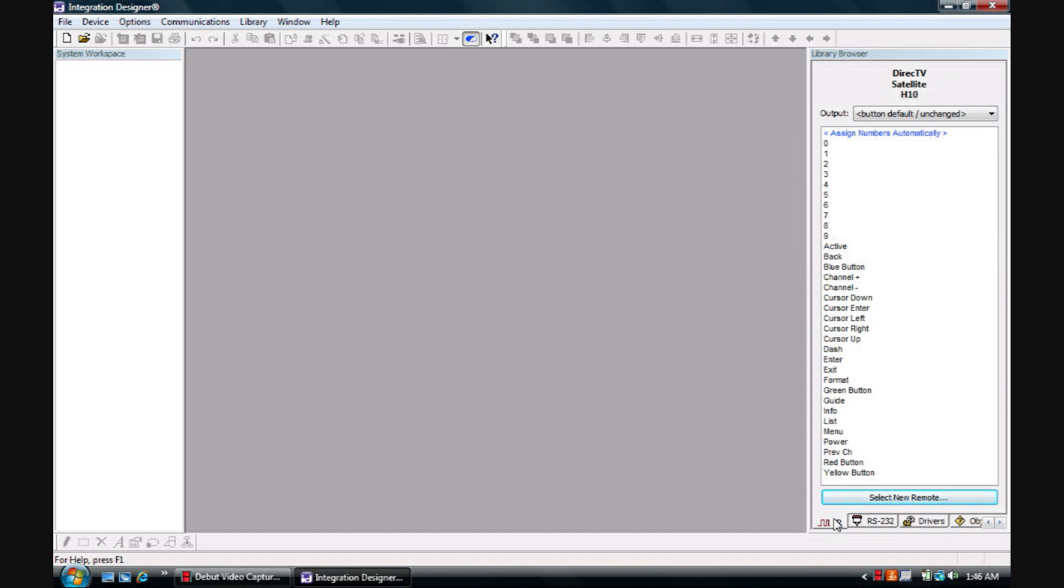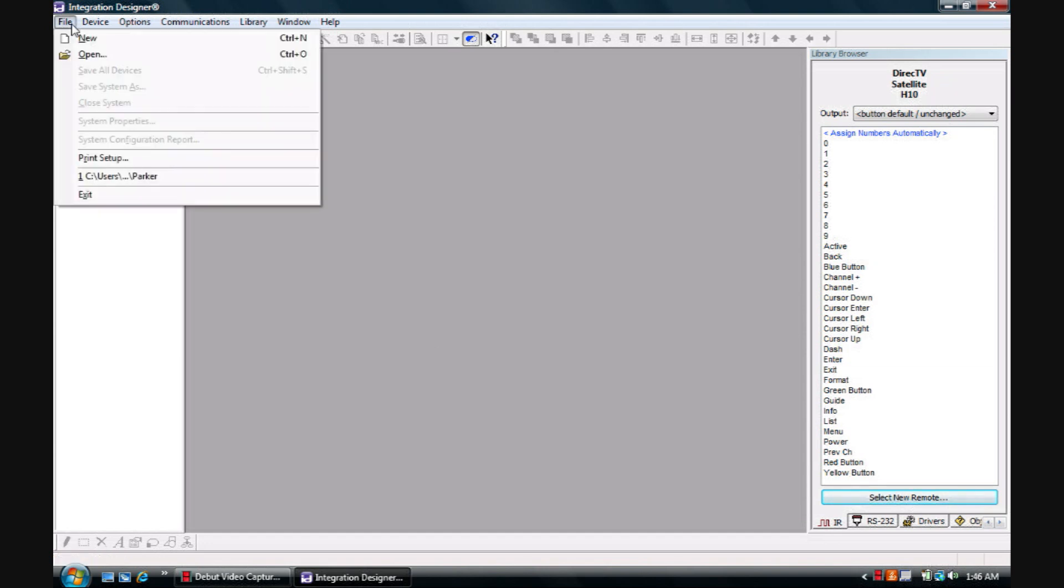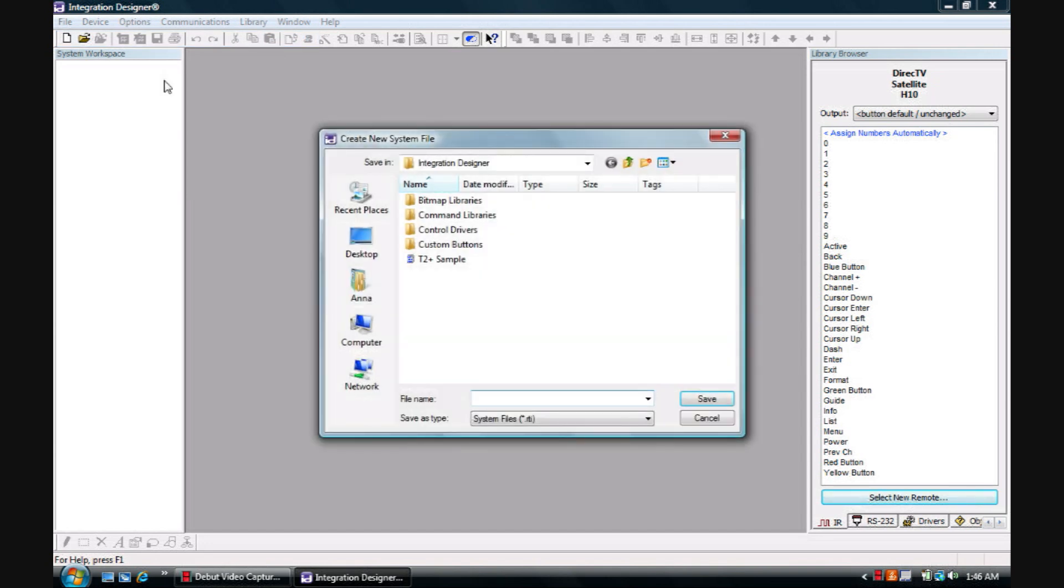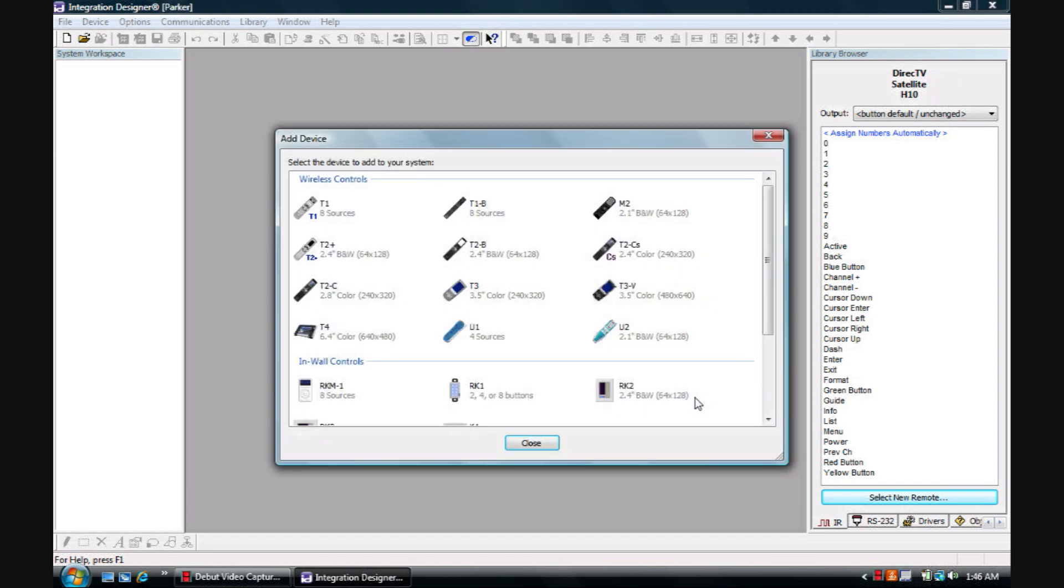For demonstration purposes I will keep it simple and we will cover just infrared. So we're going to go ahead and create a new system. File, New. Name your system. We will name it Parker. Save.